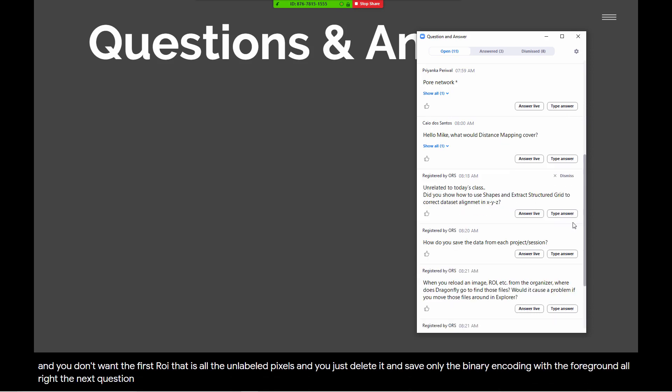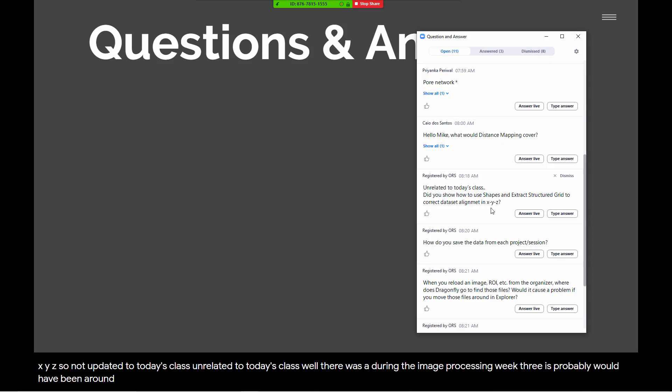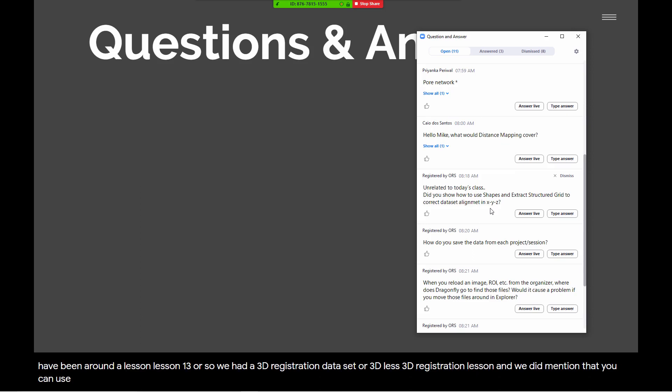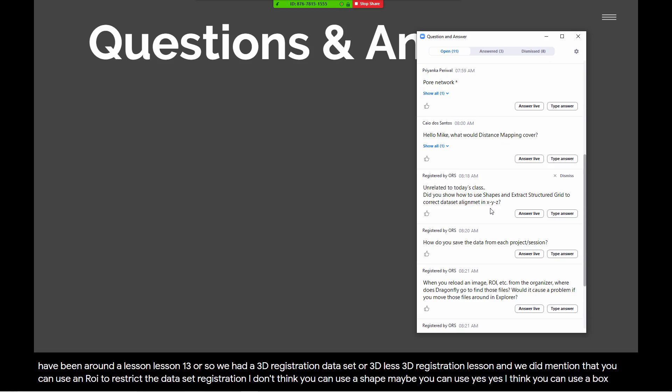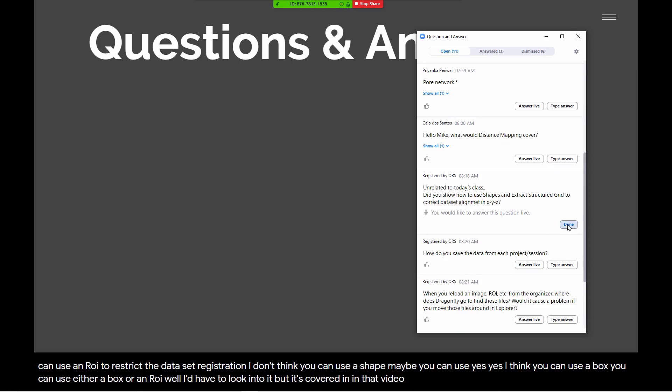Next question, unrelated to today's class, did you show how to use shapes and extract structured grid to correct data set alignment in XYZ? Well, there was during the image processing week, this probably would have been around lesson 13 or so, we had a 3D registration lesson, and we did mention that you can use an ROI to restrict the data set registration. I don't think you can use a shape. Maybe you can use, yes, I think you can use a box. You can use either a box or an ROI. I'd have to look into it, but it's covered in that video.